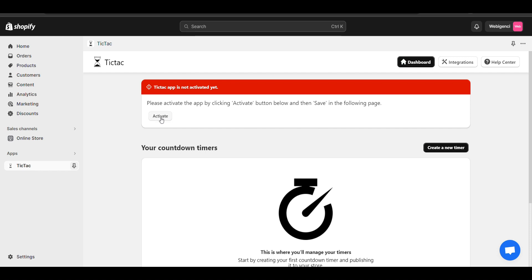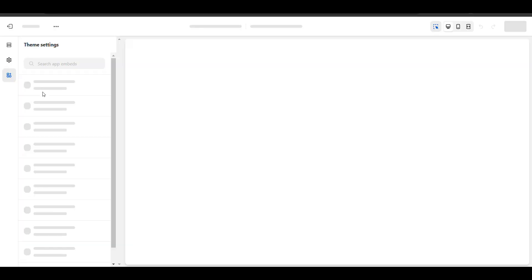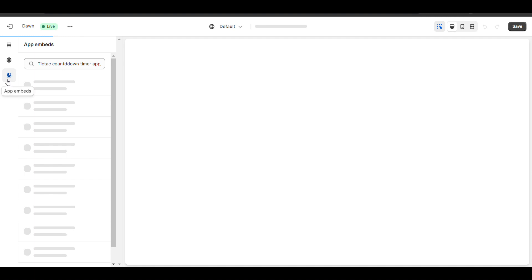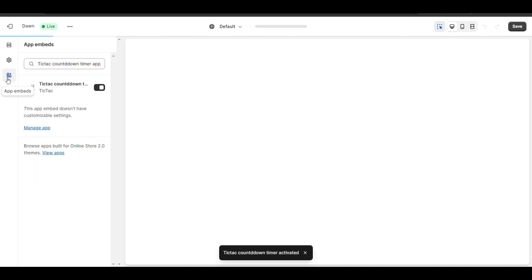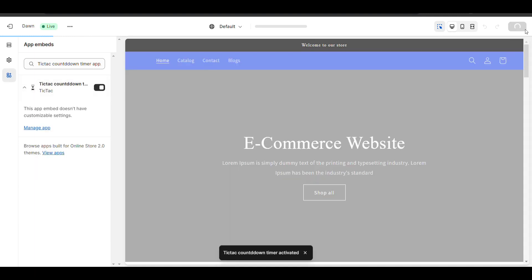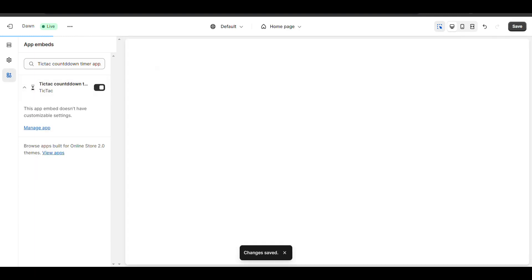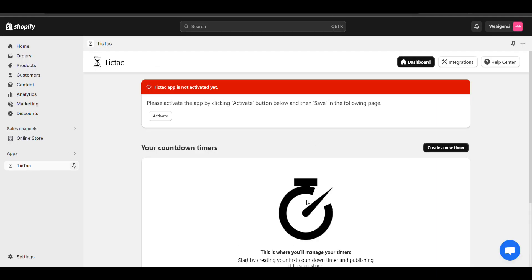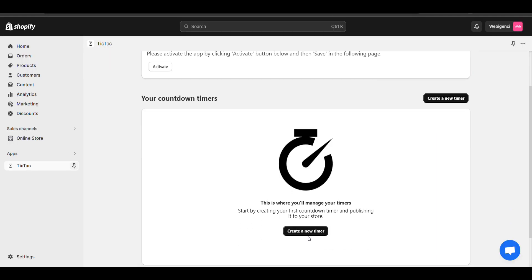First thing — you can create the timer or activate it. For activation you need to go to your theme customize option, and here you need to enable the app. I just enabled it and saved it, now it is activated.